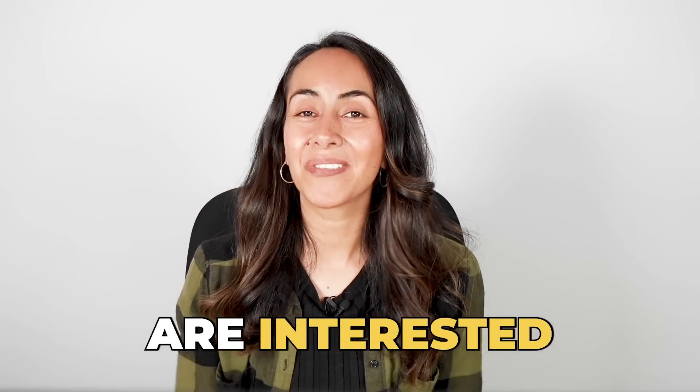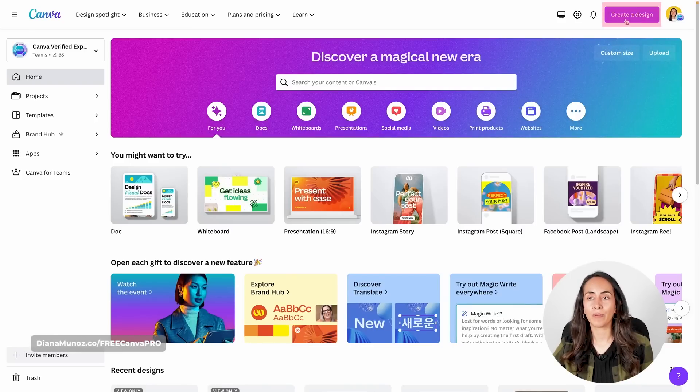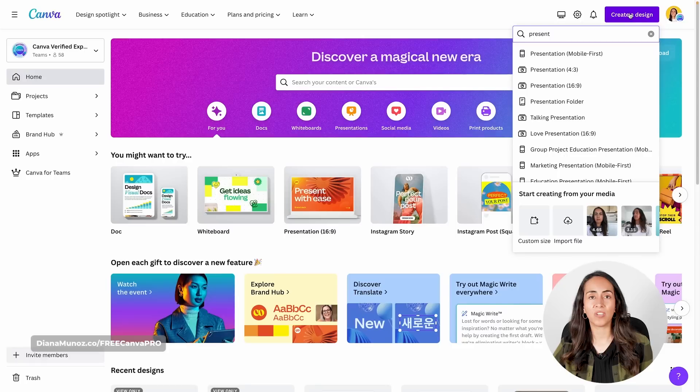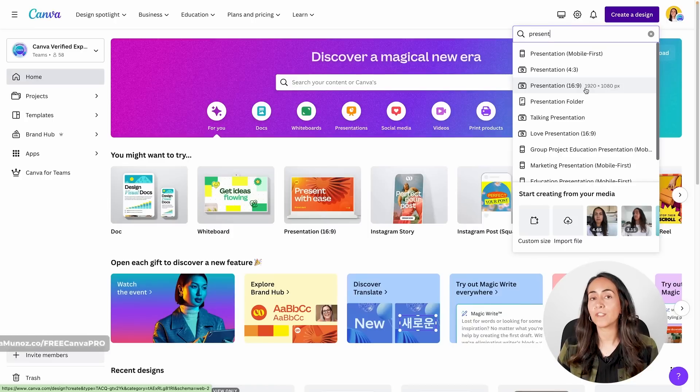If you're interested in this tutorial, let's go to the computer. We'll go to canva.com and create a new presentation document. Use the button on top that says 'Create a Design,' then select 'Presentation 16 by 9.' We're going to use Magic Design to create a presentation in seconds — this is the AI feature mentioned at the beginning, and it's currently only available in this format.